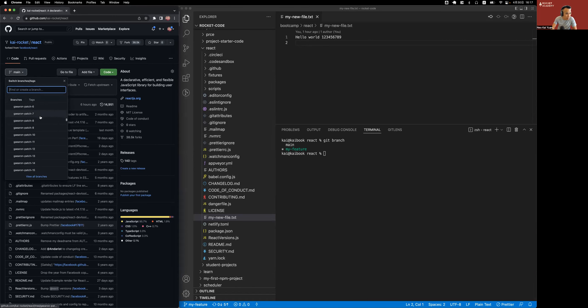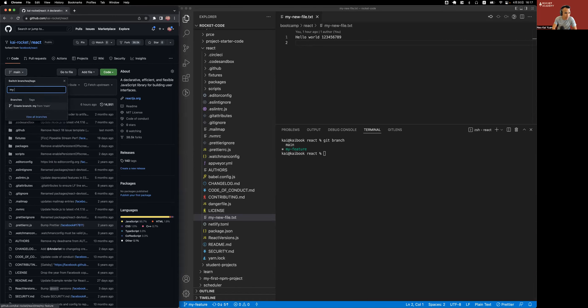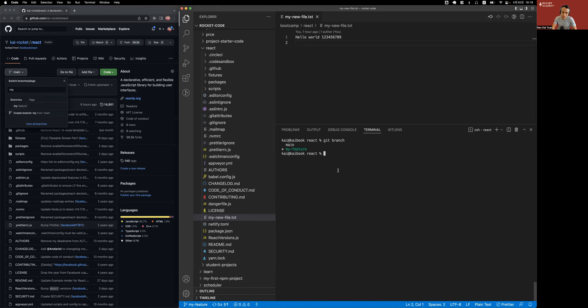I should see my feature if I just search for it. This is on my local repo, it's not in the official React repo, but I've created a my feature branch. So let me go and push that. Git push.